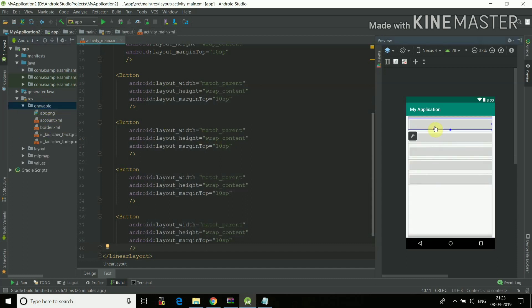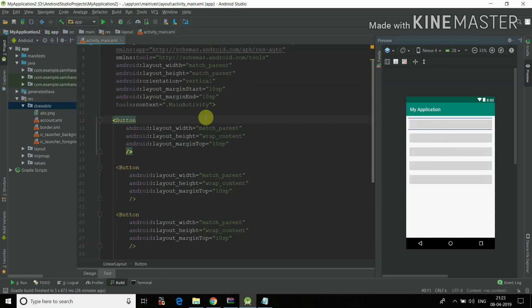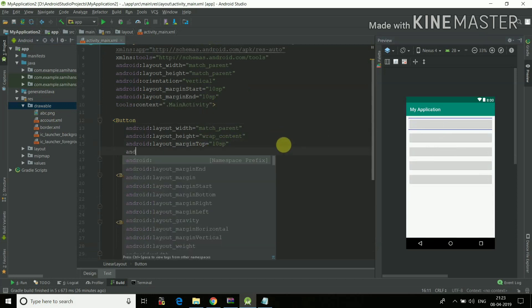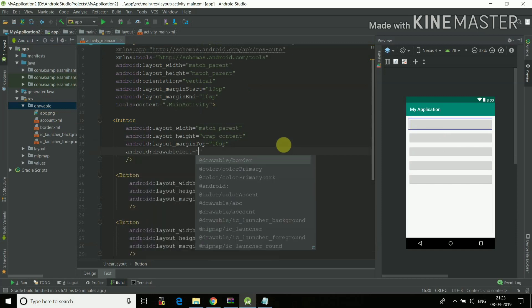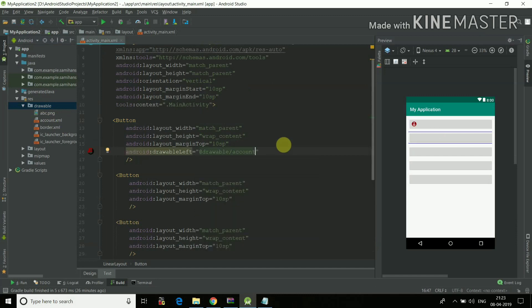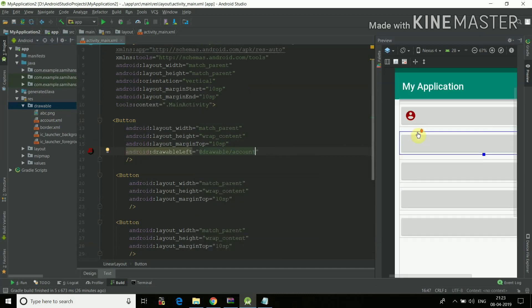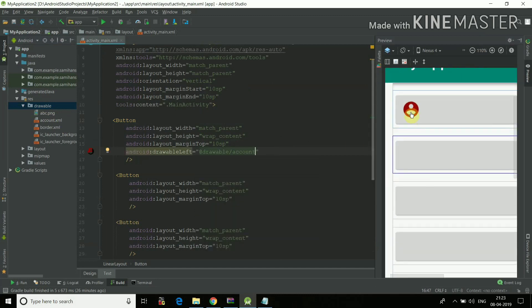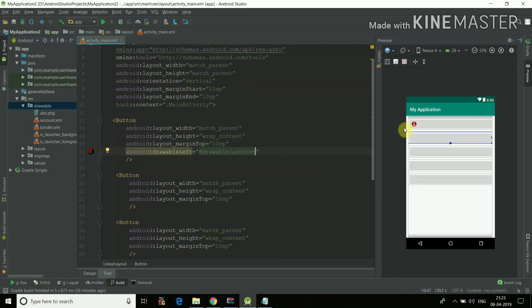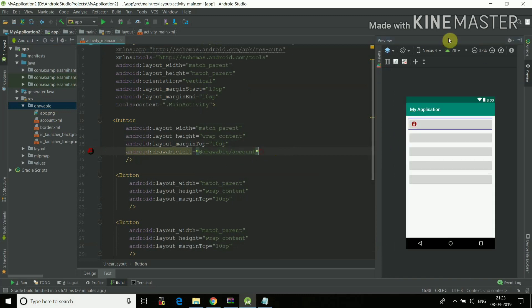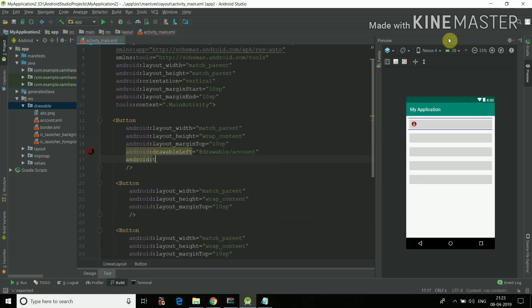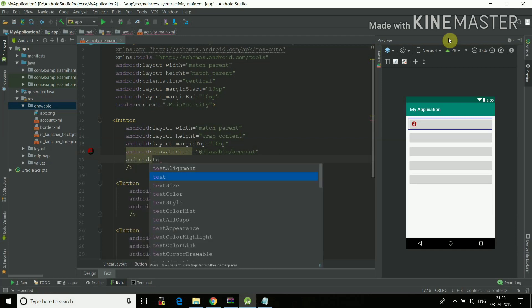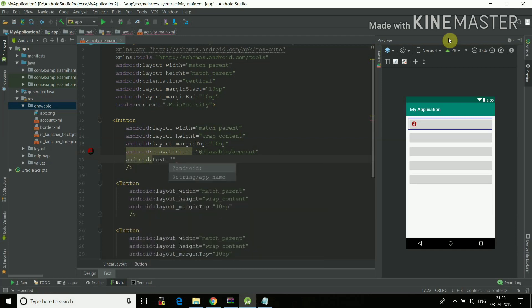Now I'll just select this button. Inside the button I'll just write Android drawable left and then I'll just give the button here, drawable account. See, the icon comes here. And now I can just enter any text to the button. Android text, and I'll write account.